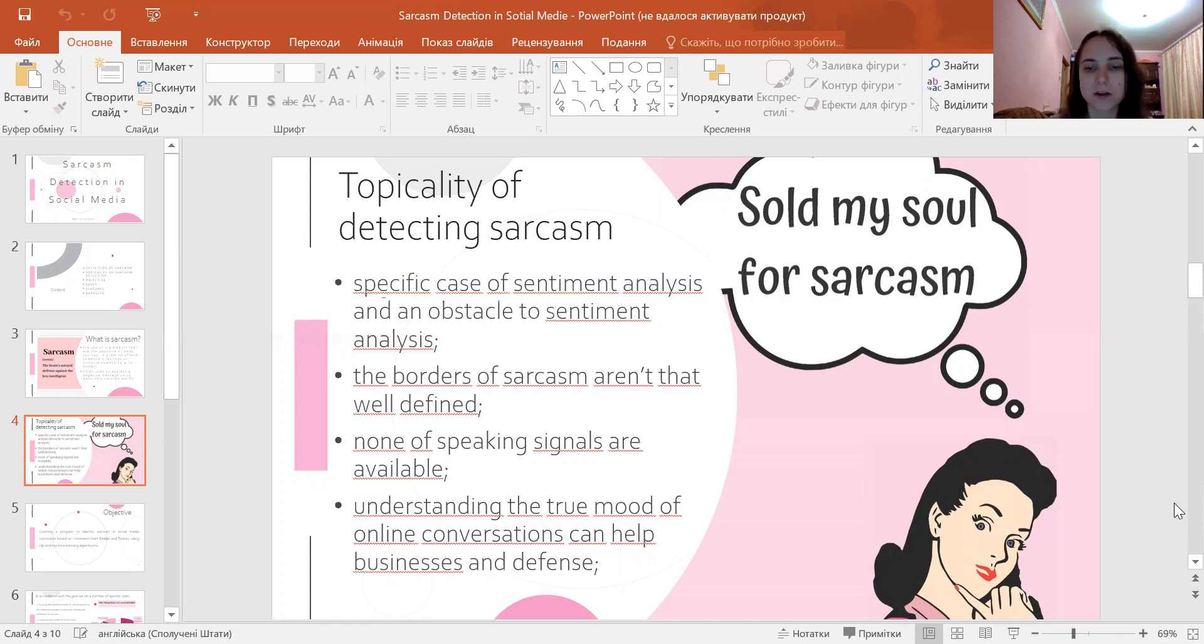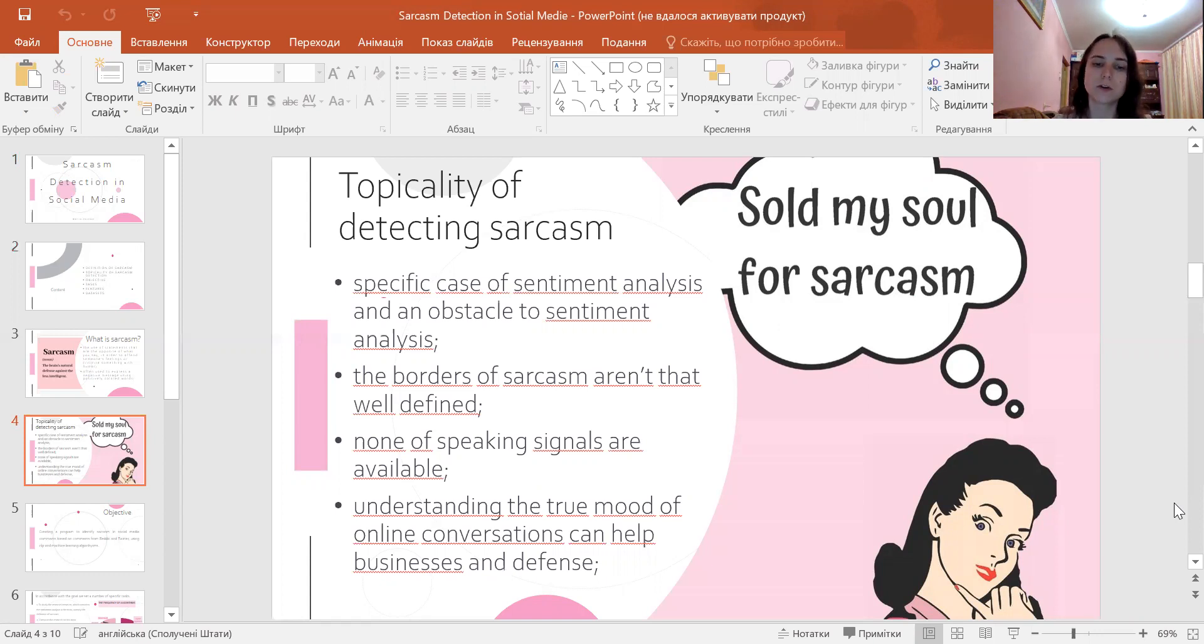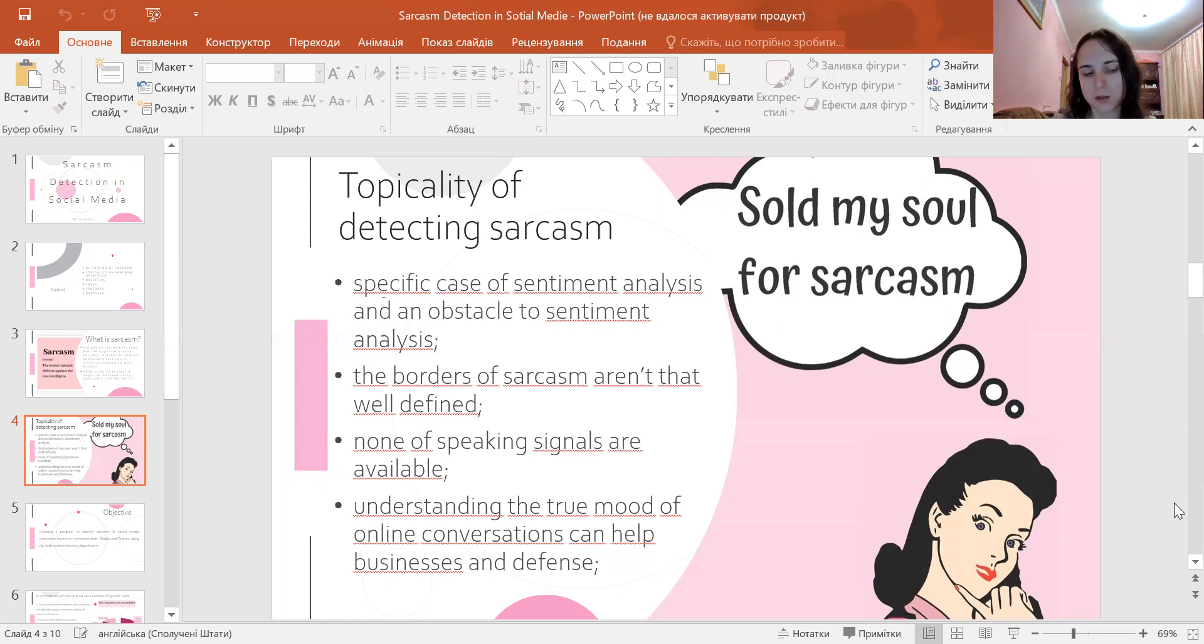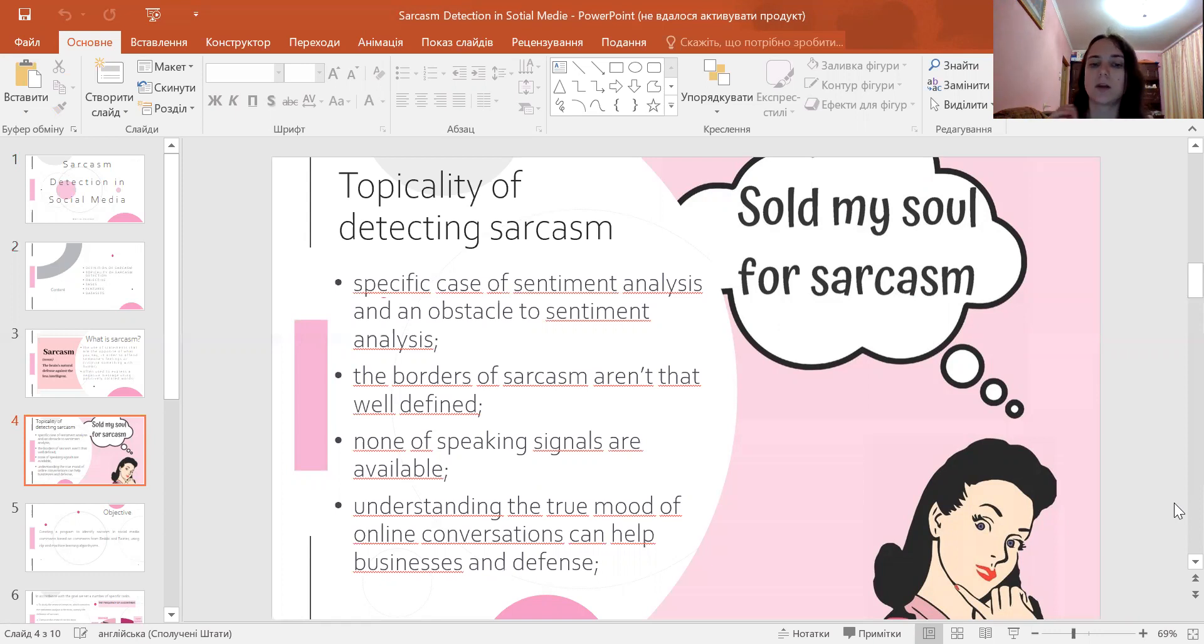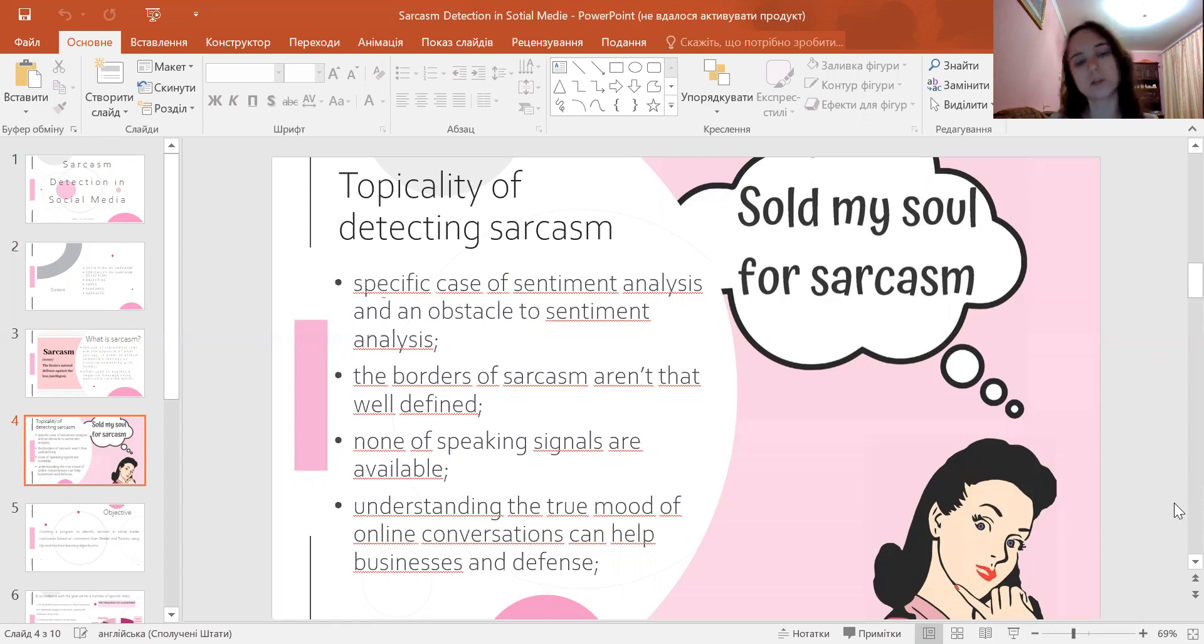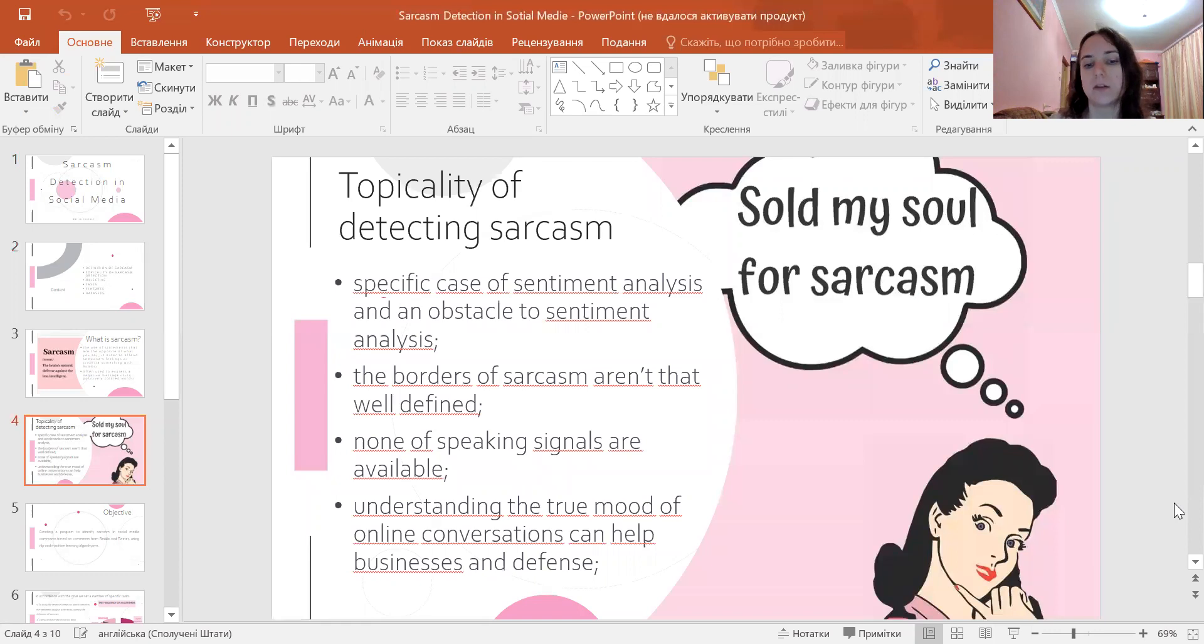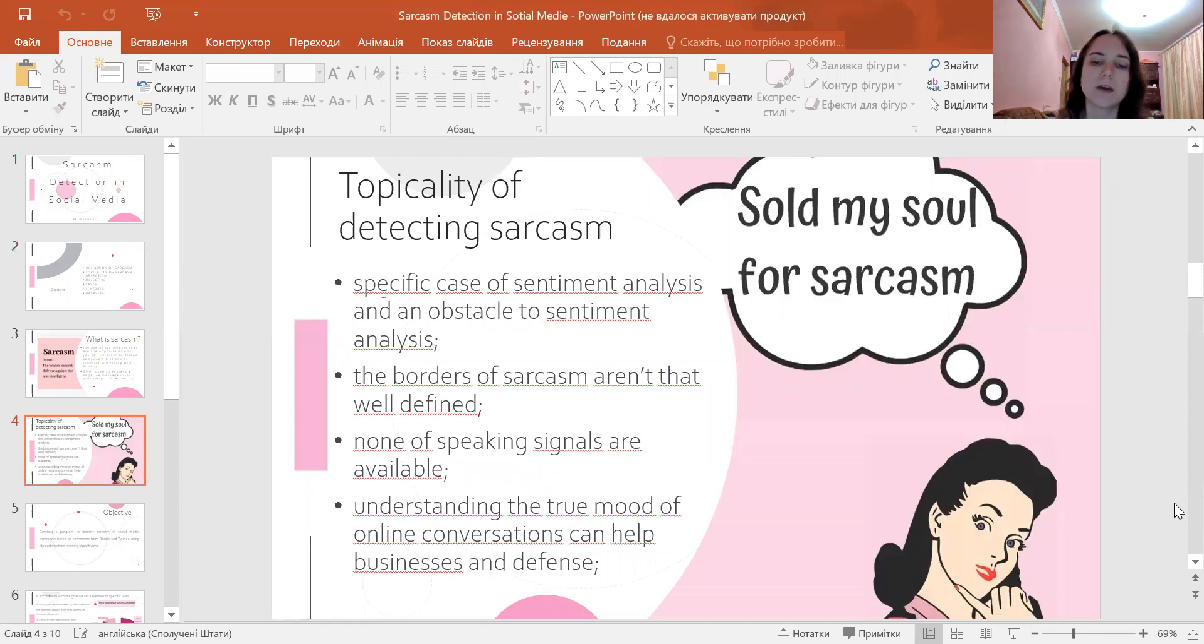Sarcasm detection is an obstacle to sentiment analysis because the literal meaning of the words and what the speaker wants to say are different. Unlike sentiment analysis where the sentiment categories are clearly defined - love objectively has a positive sentiment and hate a negative one - the borders of sarcasm are not well defined. The application of sarcasm detection can benefit many areas of natural language processing.